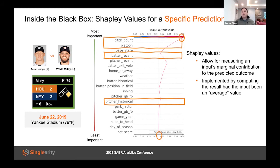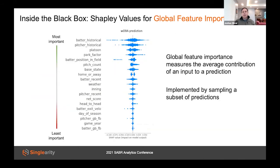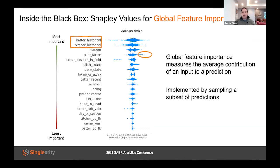We've seen which inputs matter most in one instance, but what if we want to know what inputs are most important in general — for instance, how important is pitch count to predicting WOBA, or how important is head-to-head history? One way is to sample many predictions and plot feature importance across all of them. In this graph for WOBA predictions, each dot represents the importance of a feature for a particular plate appearance. The most important features are batter and pitcher historical stats, followed closely by recent stats, and then park factor — with some outlier dots likely representing games at Coors Field, a very hitter-friendly park.